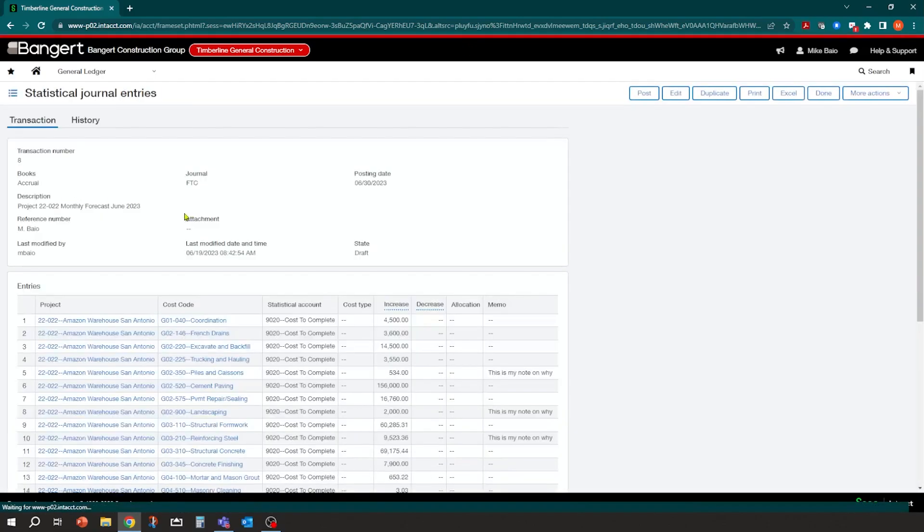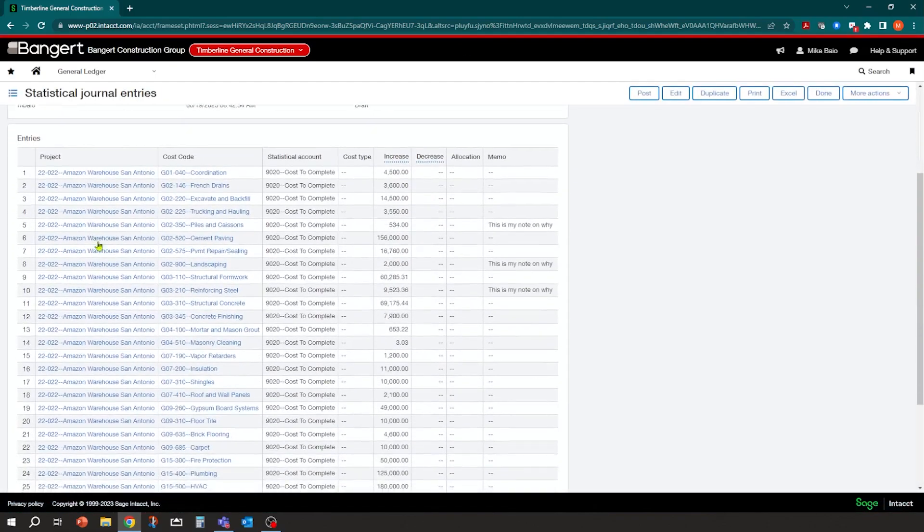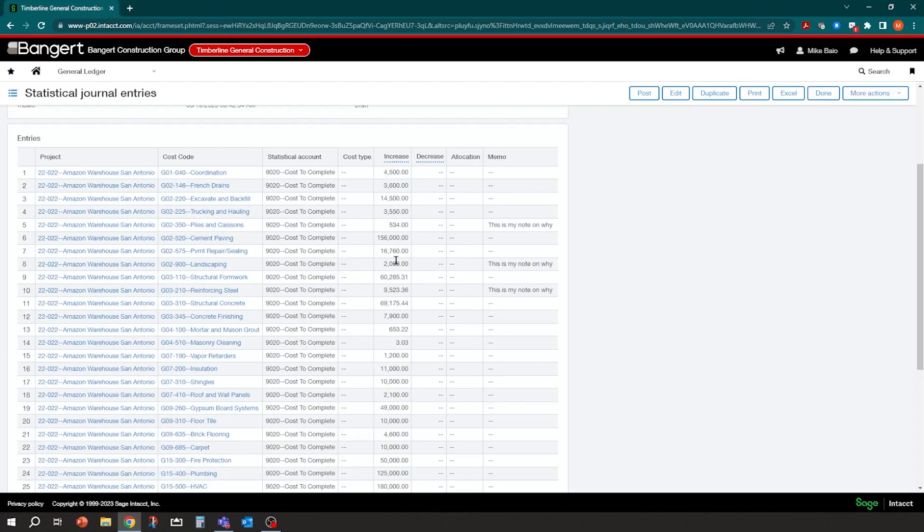There's those transactions that came in. Cost to complete for this project. Cost code looks good. There's your notes. So you can import in notes as well if you have notes on each line. And looks good. I'm going to go ahead and click post. And let that post into the system.